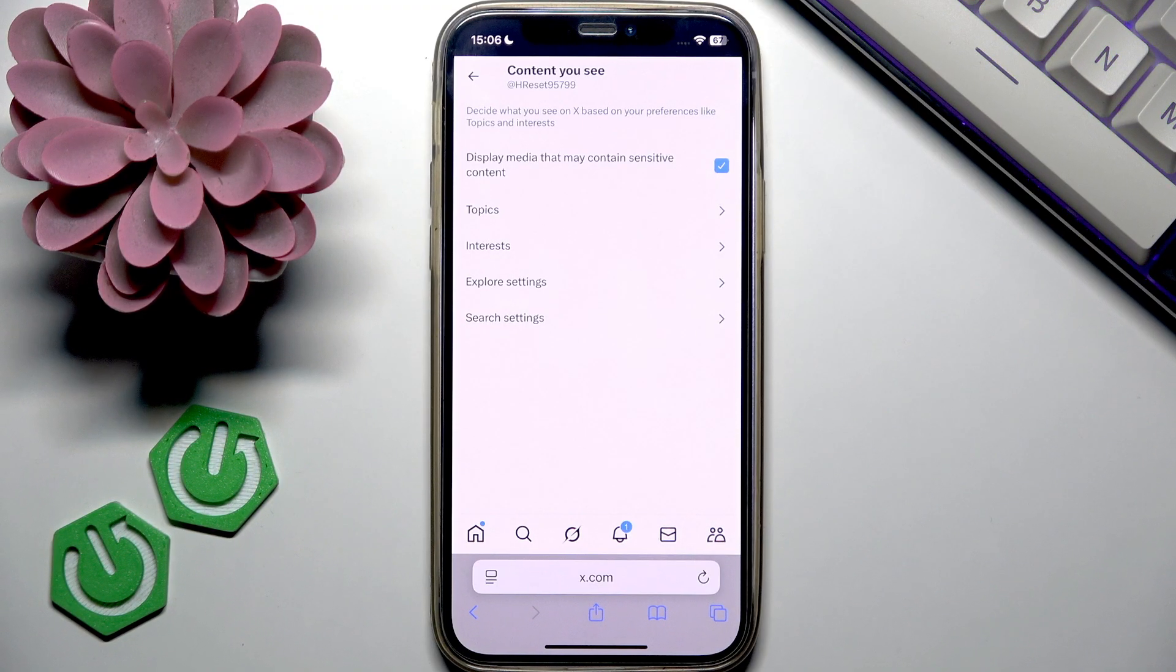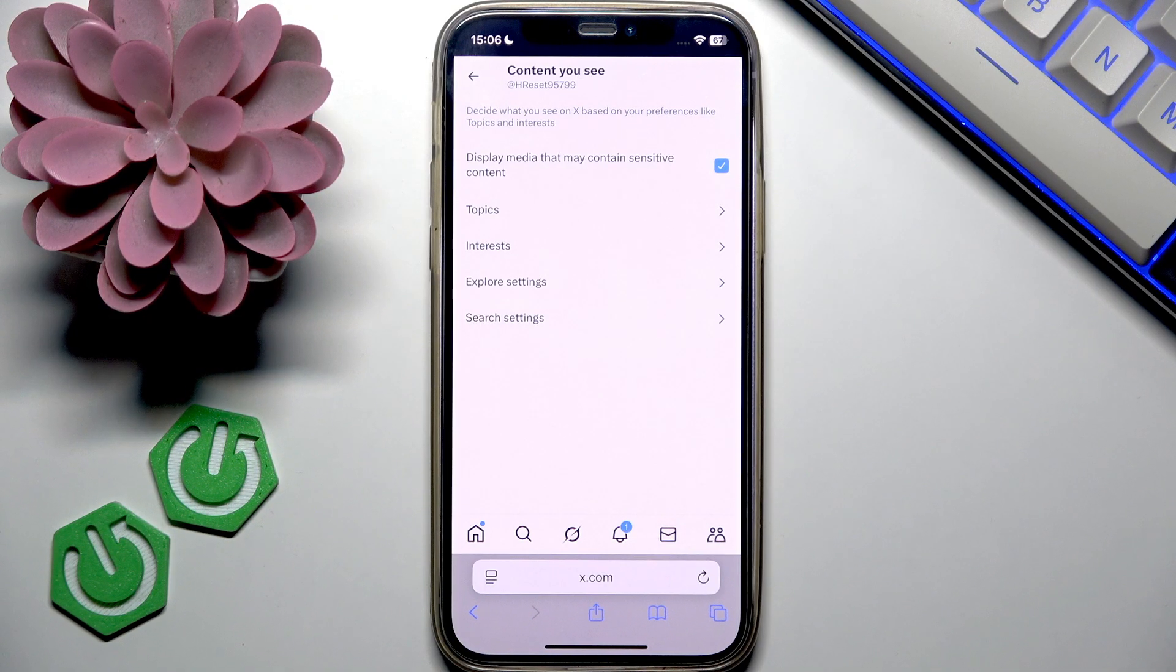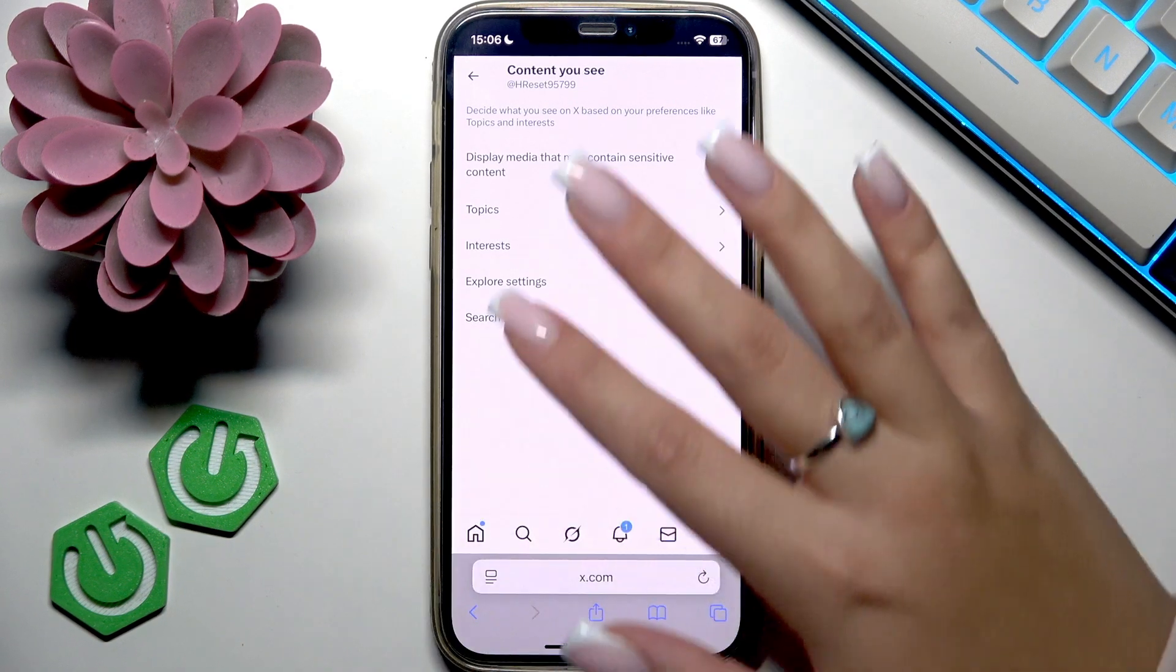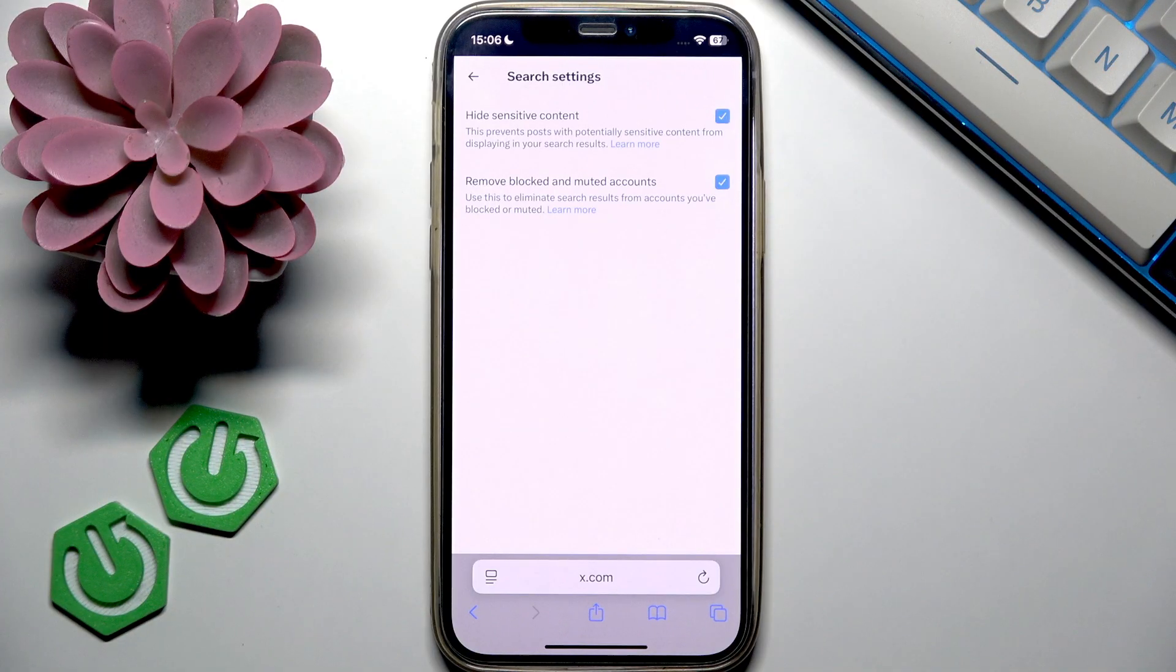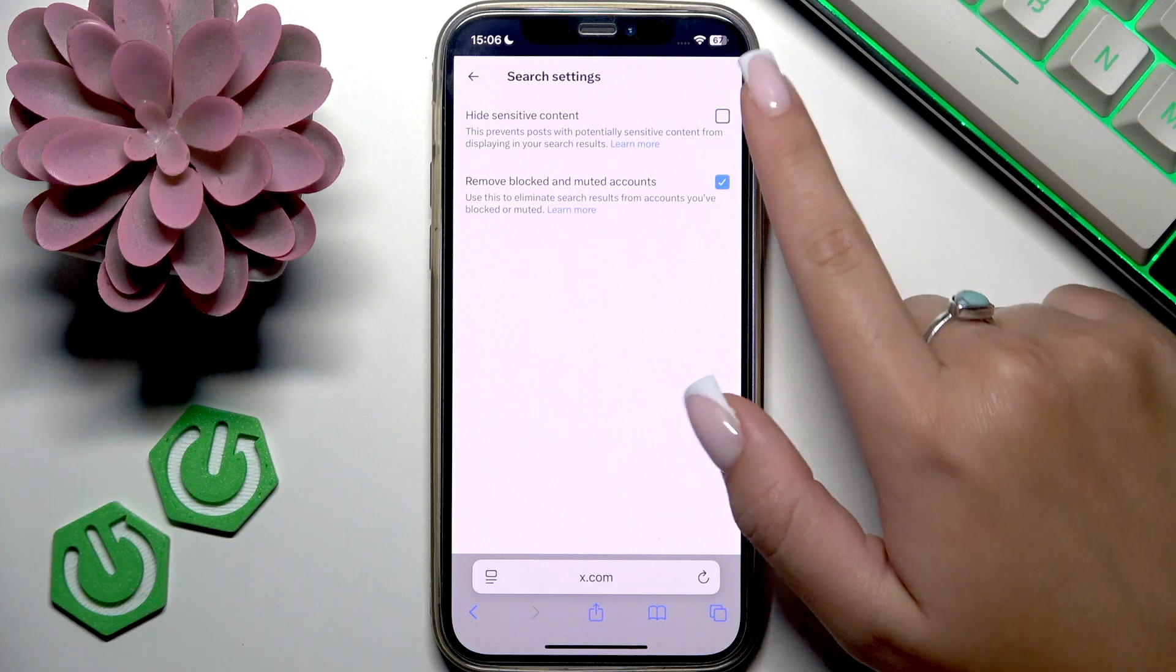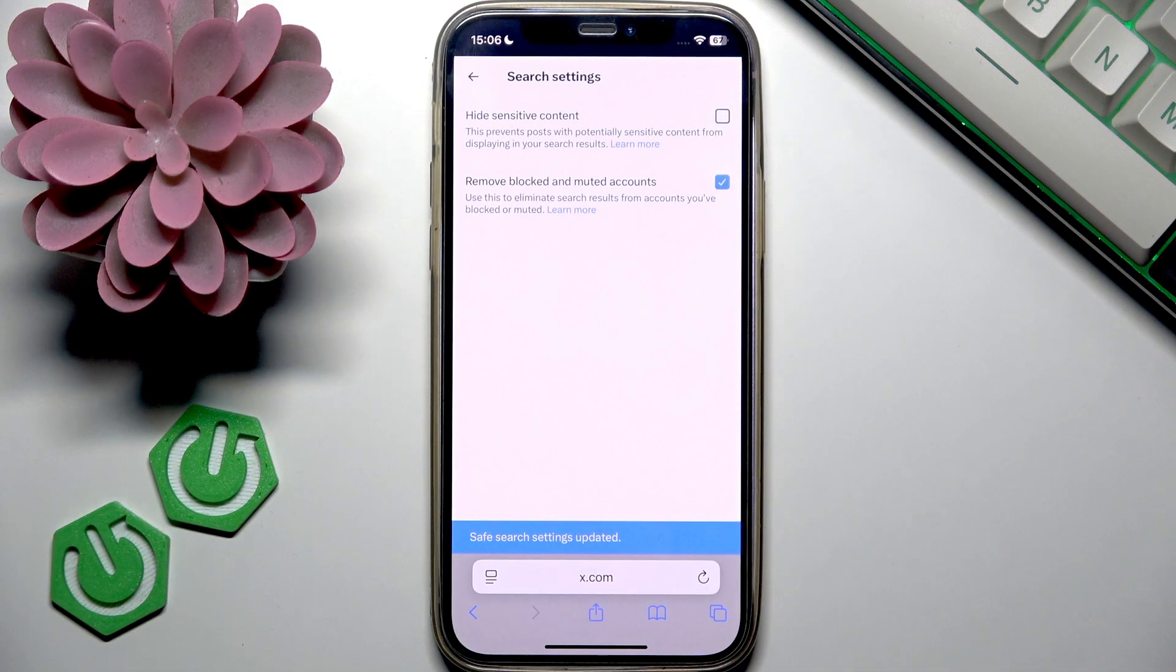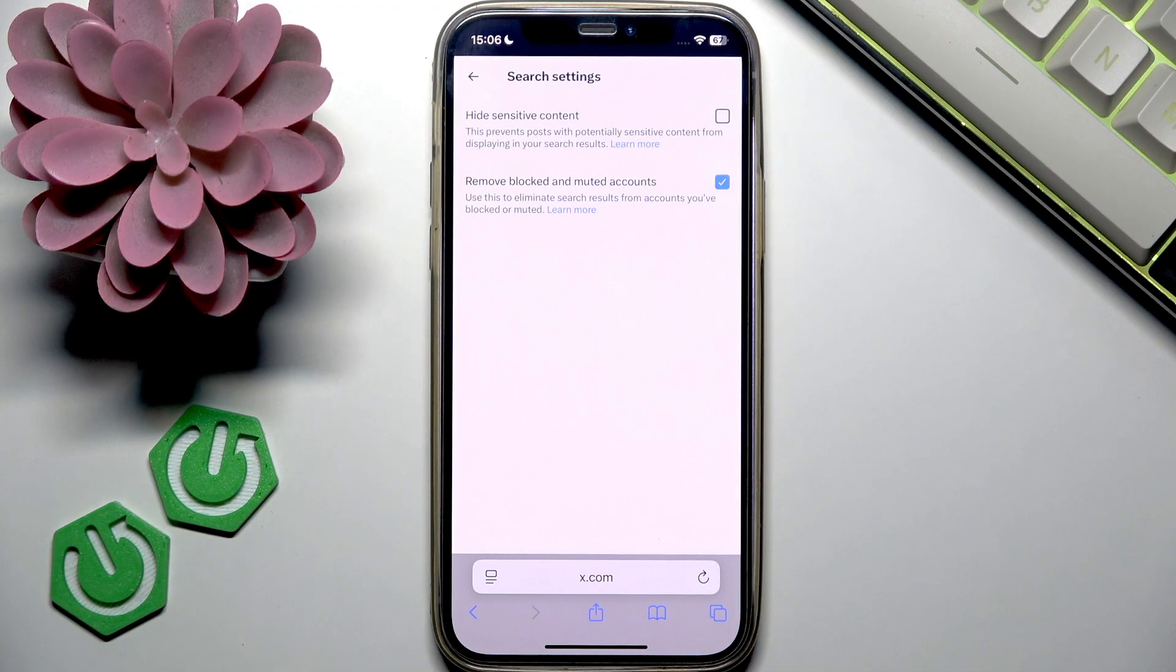Also, if you want to see sensitive content in your search results when you search something on X, then you should go to search settings right here and make sure that you don't have a tick in the checkbox next to the line that says hide sensitive content.